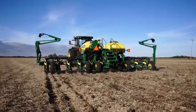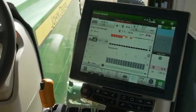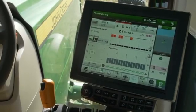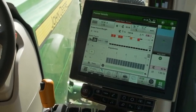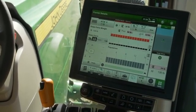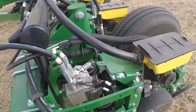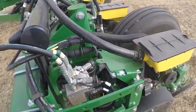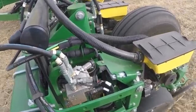If the row unit runs into hard soil the margin will drop. The bars will turn orange as margin nears the alarm limit and red if it drops below the alarm limit.